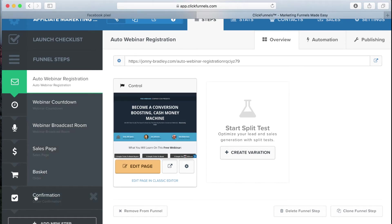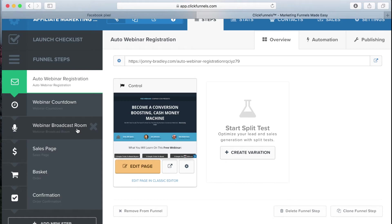What we're going to do is add pixels to the relevant pages. The first page we want to add one to — you don't have to, but it can help to build up your pixel a little bit. I'm going to use this as an example of how to set it up. So go to 'Edit Page' — that's the first thing you need to do.